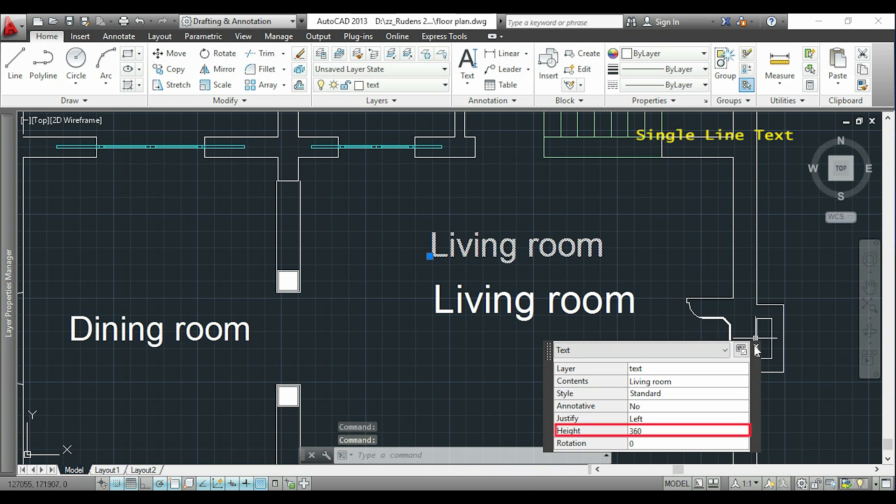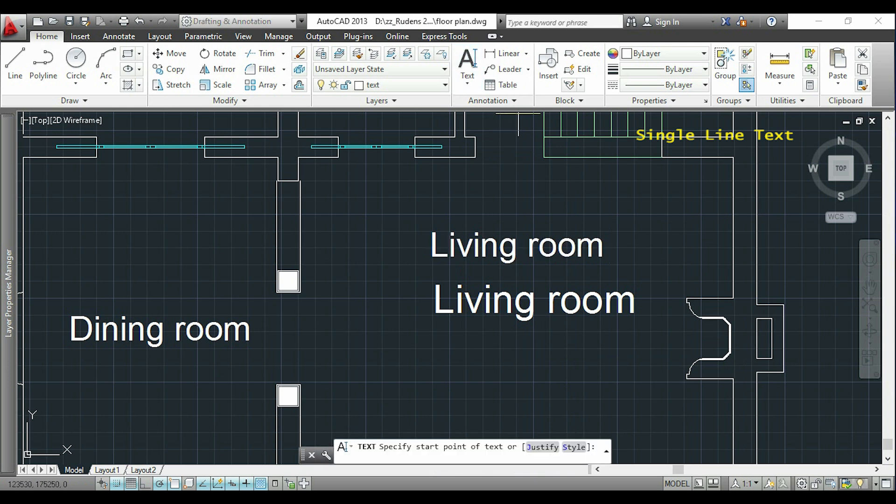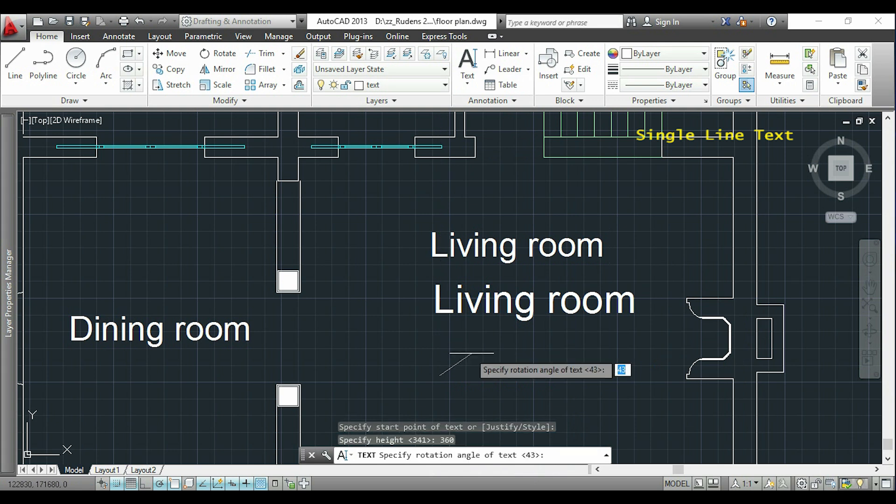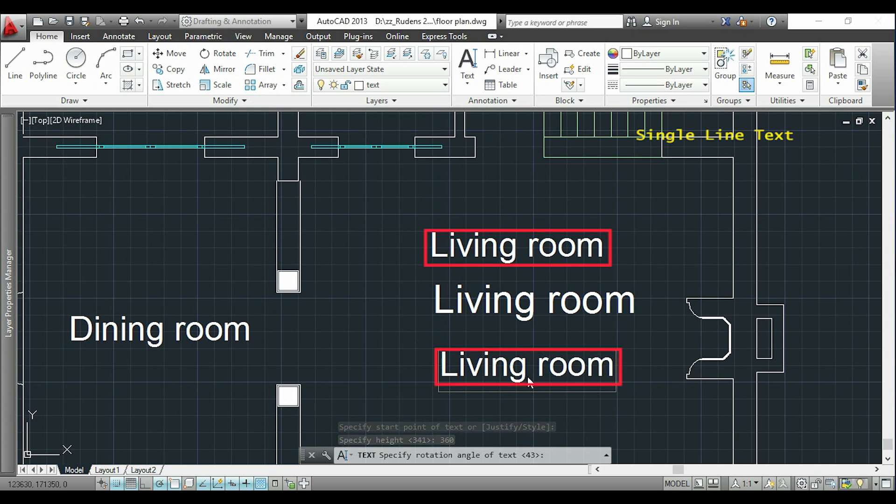Now I close, so I will insert a new text and this time I will type 360 for the text height to be exactly the same. So as you see, now those two texts have the same size.